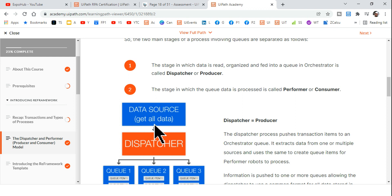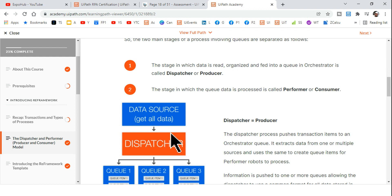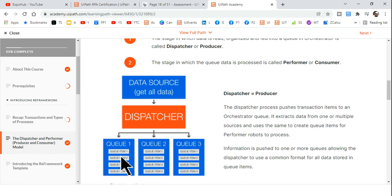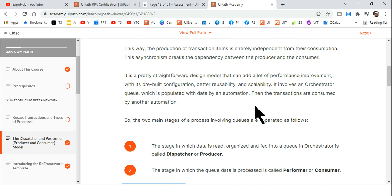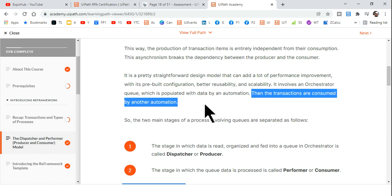Let's say there are three applications — you pull data from all three, maybe use an Excel file to organize it, and then push the data to the queue using 'Add Queue Item' or 'Add Bulk Queue Item' activities. That workflow you create to push data to the Orchestrator queue is known as the dispatcher.